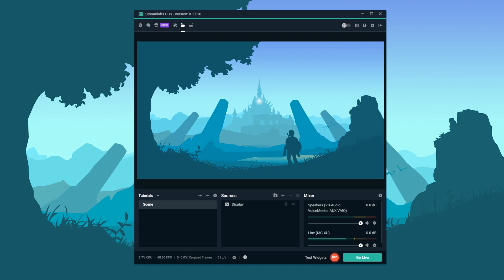So, we'll be using Streamlabs OBS today, but this works just the same on regular OBS. So for OBS users, you guys are totally fine.